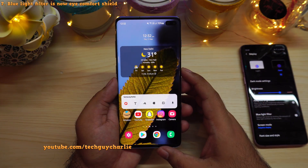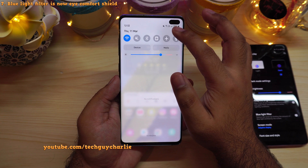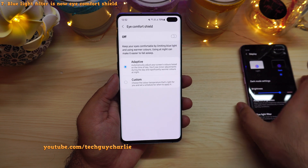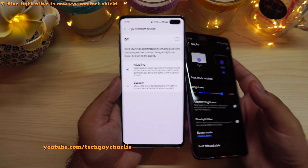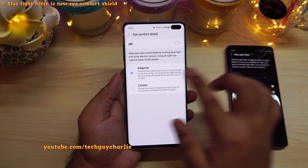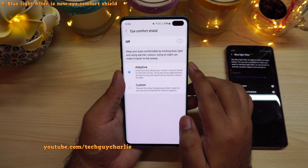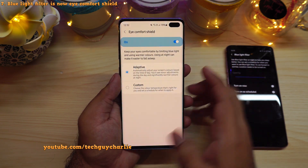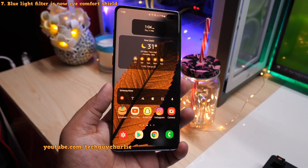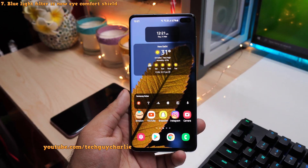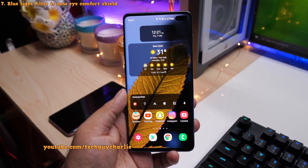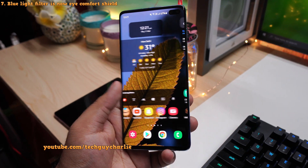Blue Light Filter is now known as iComfort Shield. If you go to Settings > Display, you have iComfort Shield. It's pretty much the same as Blue Light Filter, but they have added a new option called Adaptive, which automatically adjusts screen colors based on the time of day. If you switch this feature on, you will see warmer colors on your screen during nighttime and normal colors during the daytime. Warmer screen tone helps you sleep better at night because it limits the blue light emissions from the screen.